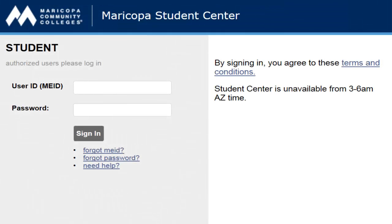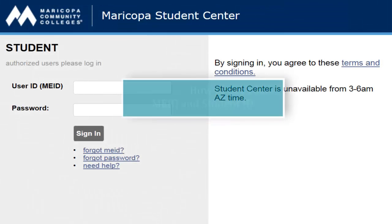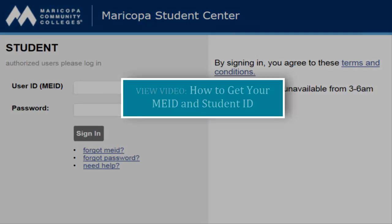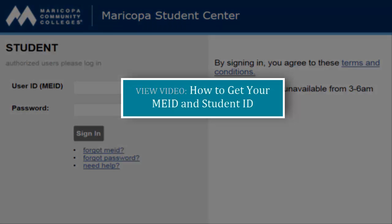Before starting the CIF, you will need your MEID and Student ID number. If you do not have these yet, please click on this embedded link to see a video on how that is done.